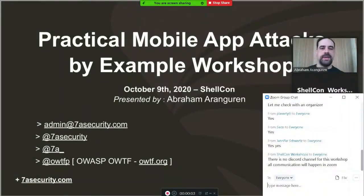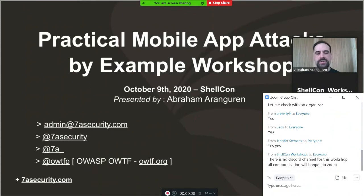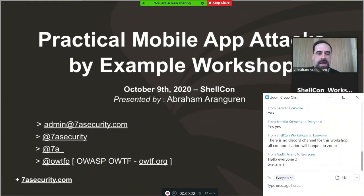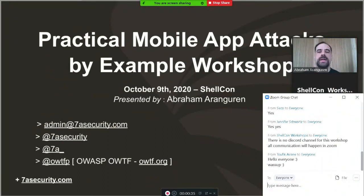Let's start — thank you for coming. This is a workshop for practical mobile app attacks by example. We're going to see a lot of attacks that we have seen in practice, how you could defend against them, how to fix them, and we will also have some exercises and cool case studies during the workshop.